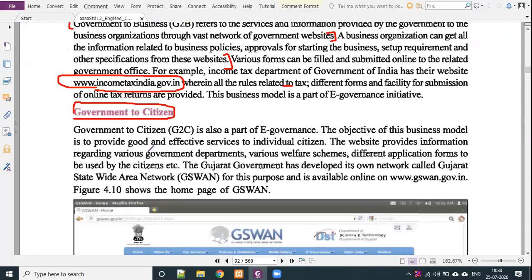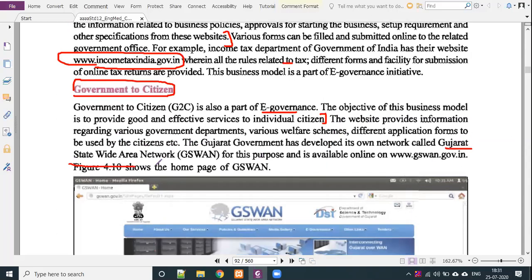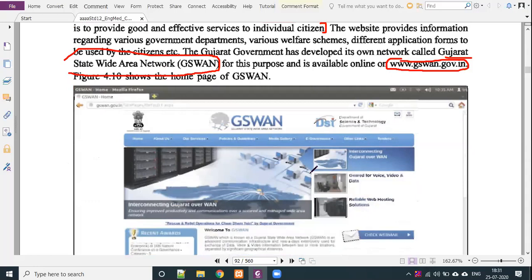G2C — government to citizen — is also part of e-government. The objective of this model is to provide good and efficient services to individual citizens. The website provides information regarding various government departments, welfare schemes, and different application forms to be used by citizens. The government has developed its own network called Gujarat Statewide Area Network, GSWAN. The website is www.gswan.gov.in.